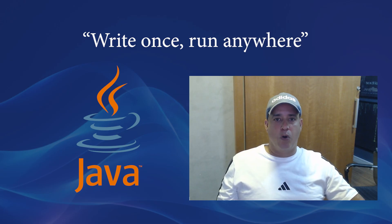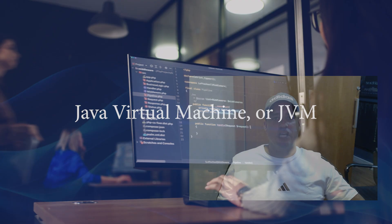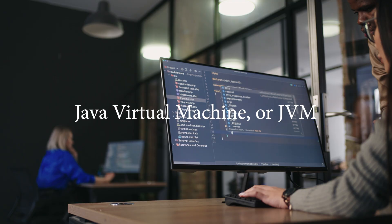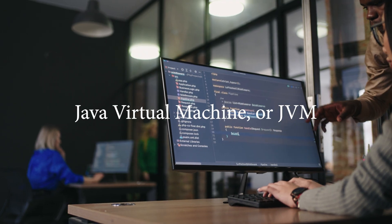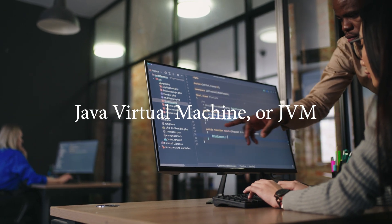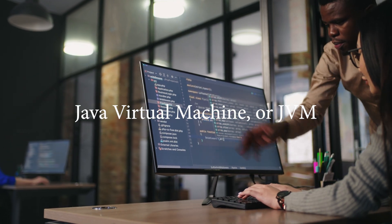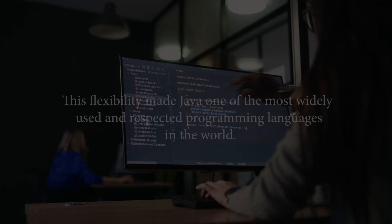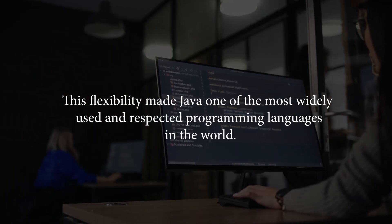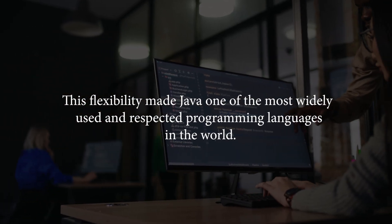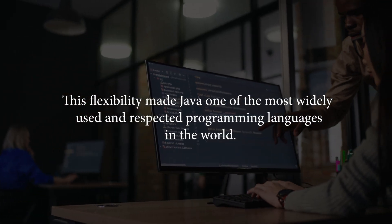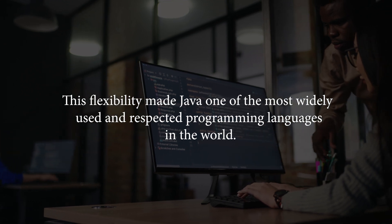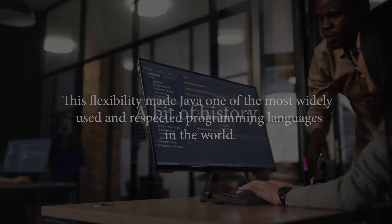That means code written in Java can run on any device that has the Java Virtual Machine or JVM, whether it's Windows, Mac OS or Linux. This flexibility made Java one of the most widely used and respected programming languages in the world.